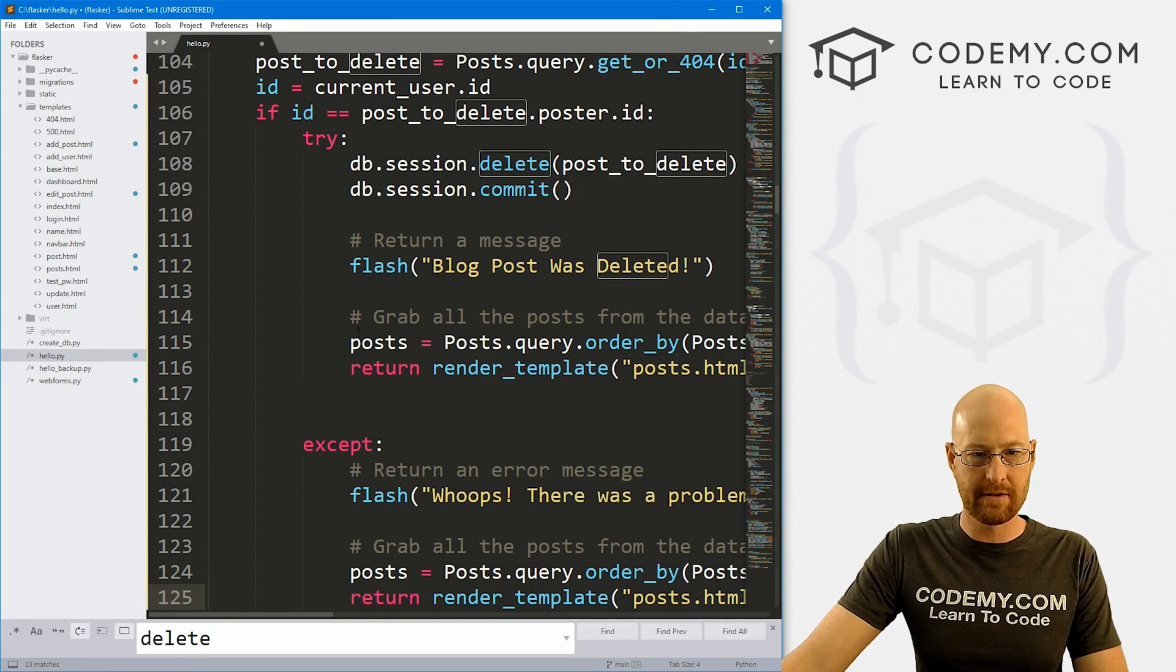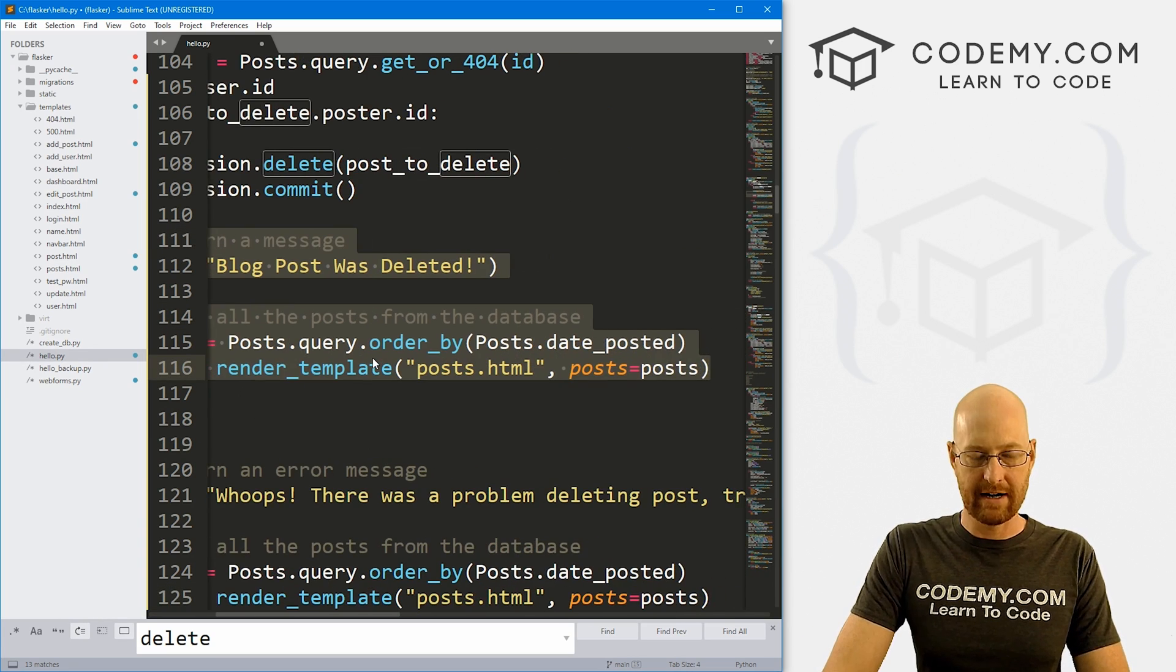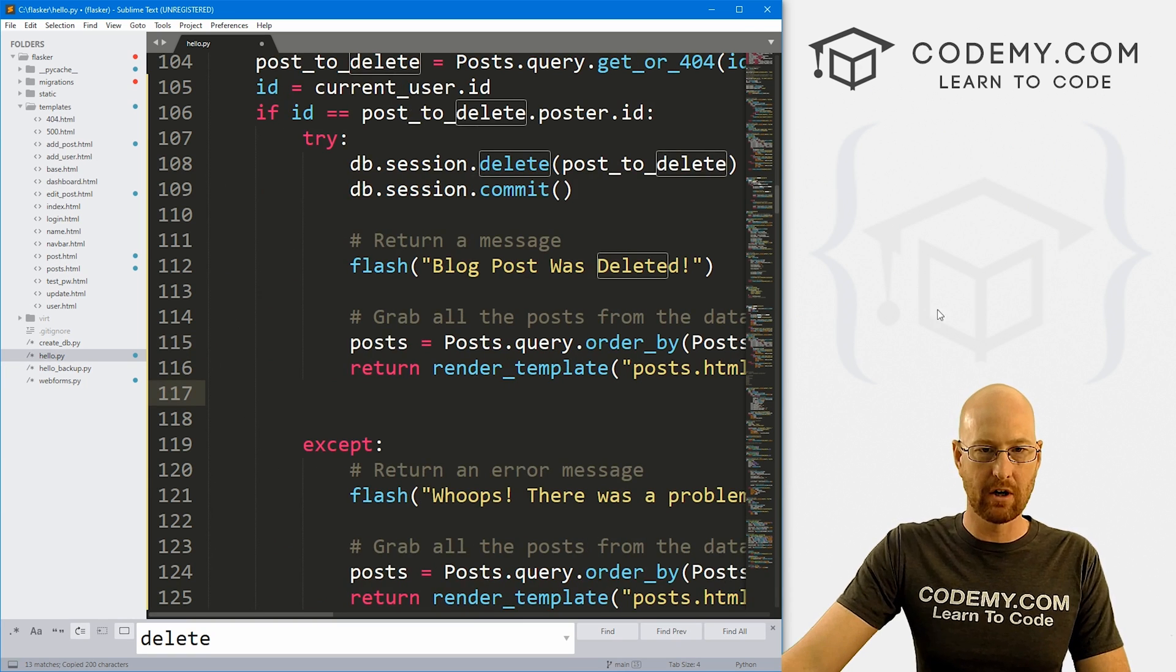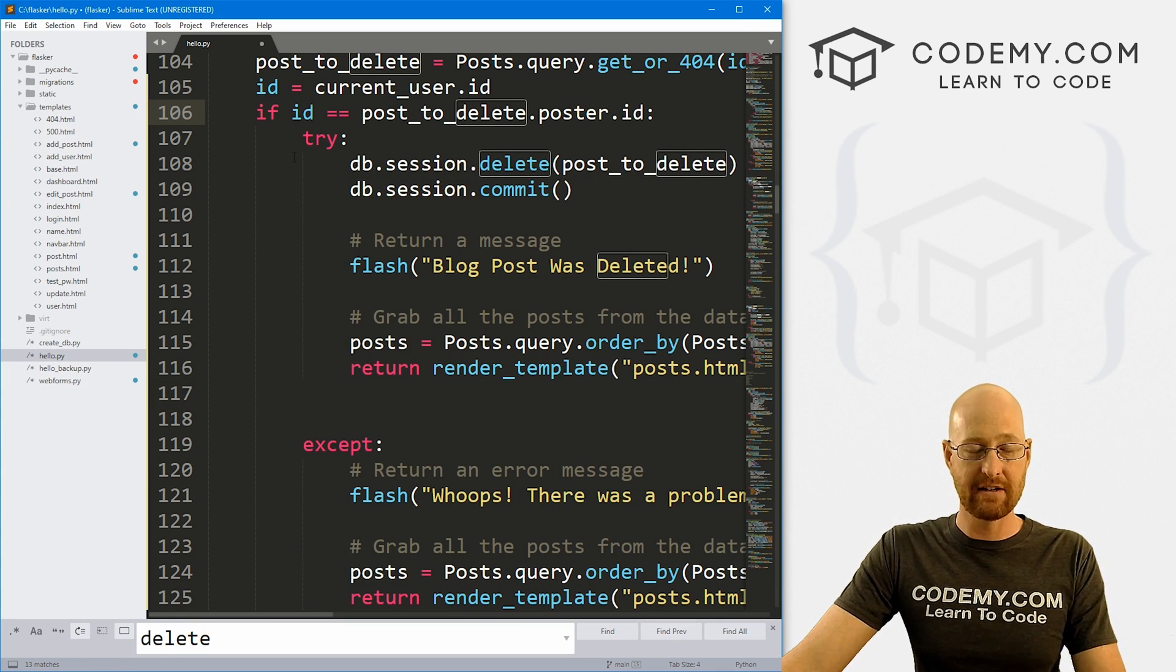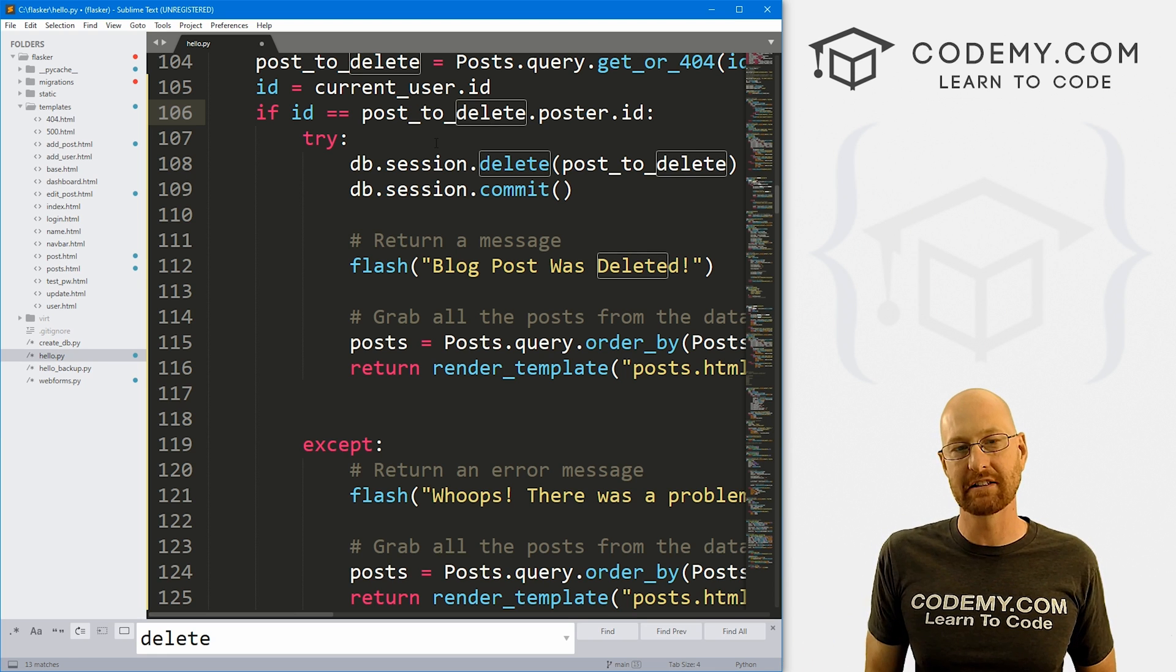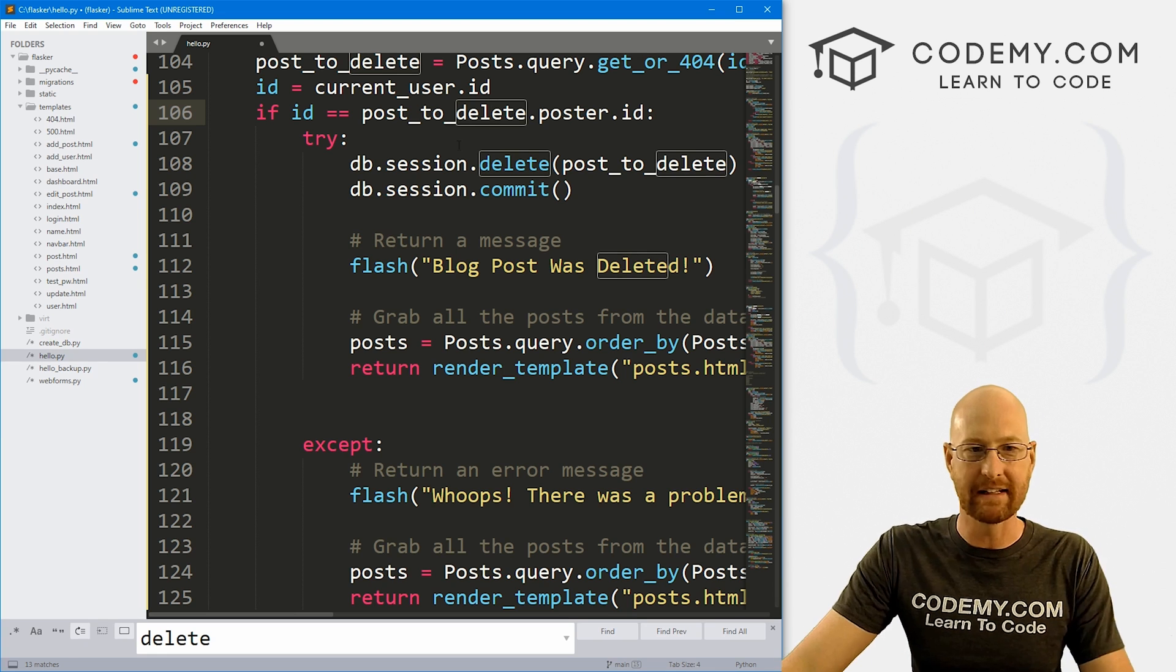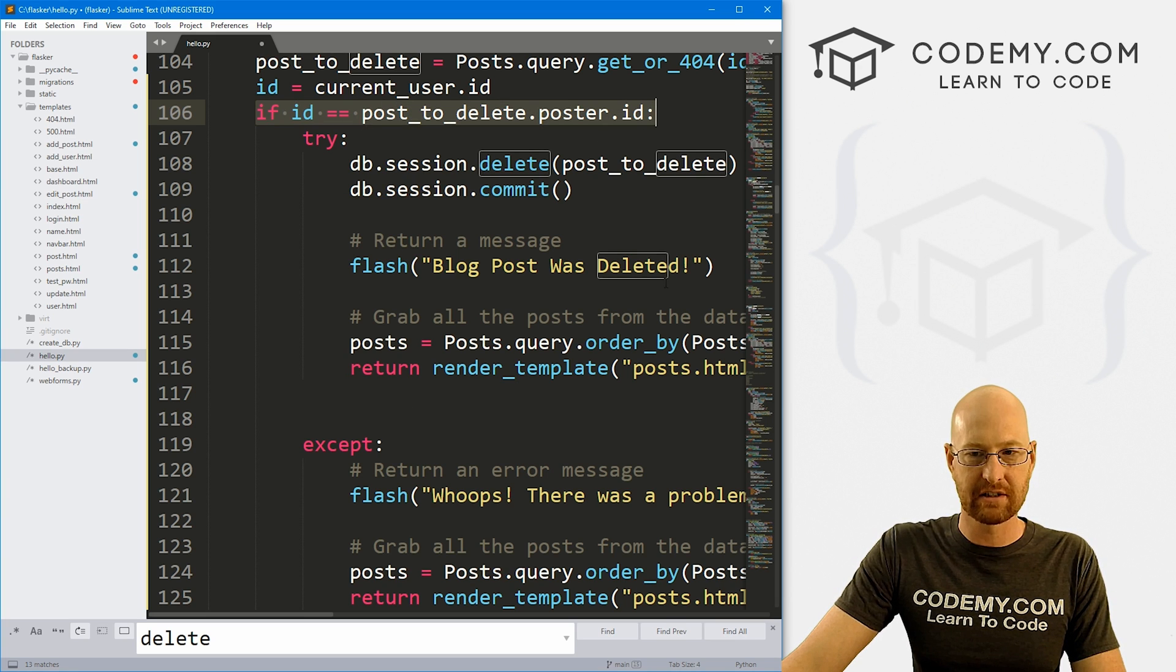Now let me grab this message thing right here. And let's also do an else statement. So if the IDs match, then go ahead and delete it. If they don't, let's flash up a little message that says, hey, wait a second, you can't delete this post, right?